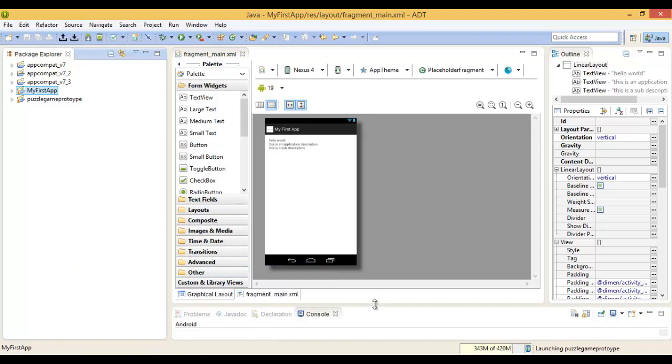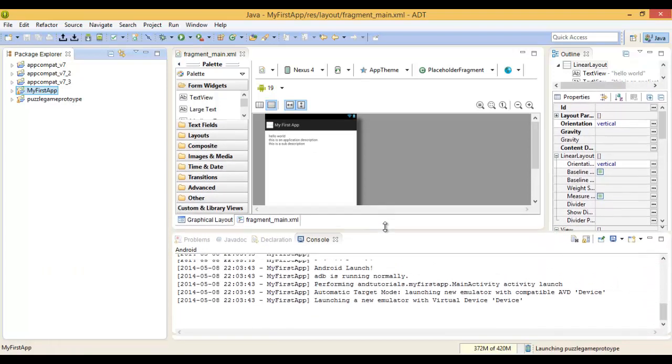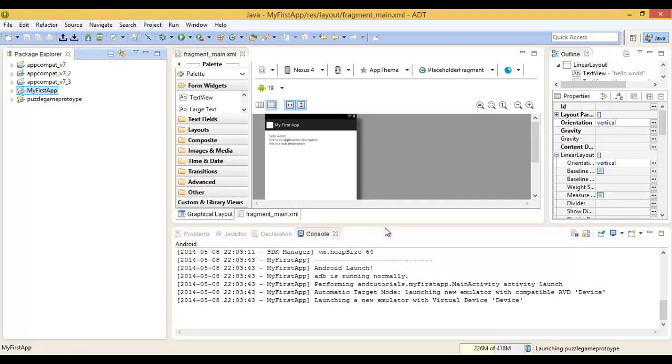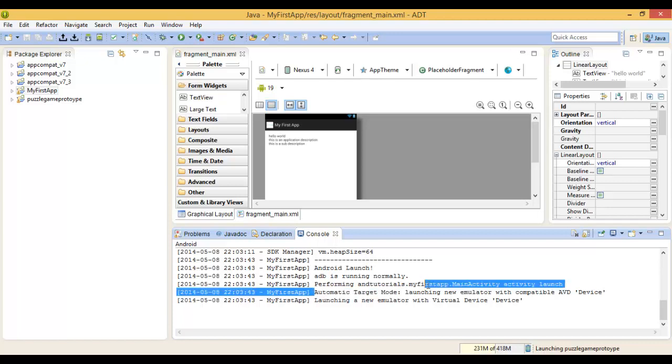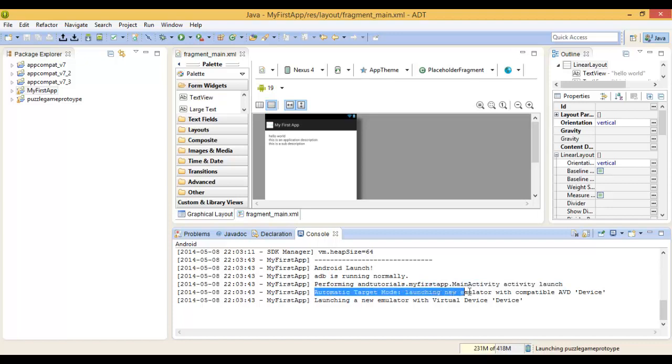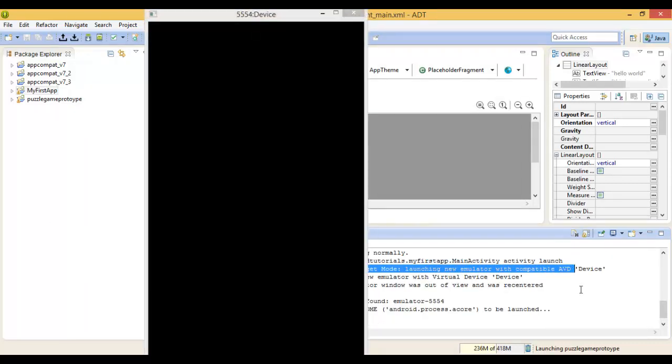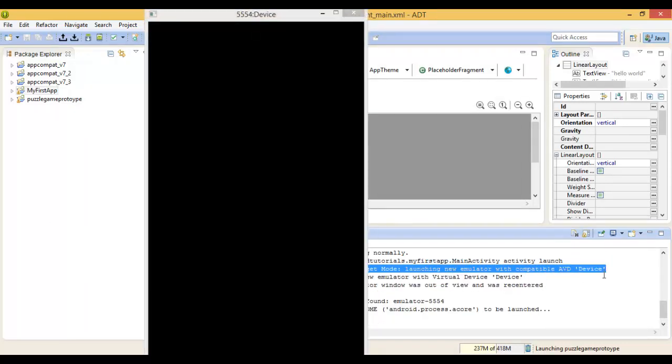Just check the console. As you can see, automatic target mode. It's targeting the API level that your project is in comparison to the emulation. Then it's launching the new emulator which is compatible. In this case, it's called Device, which we've just created.